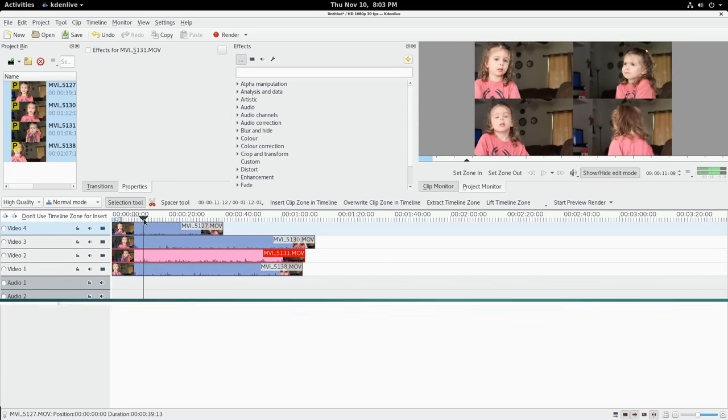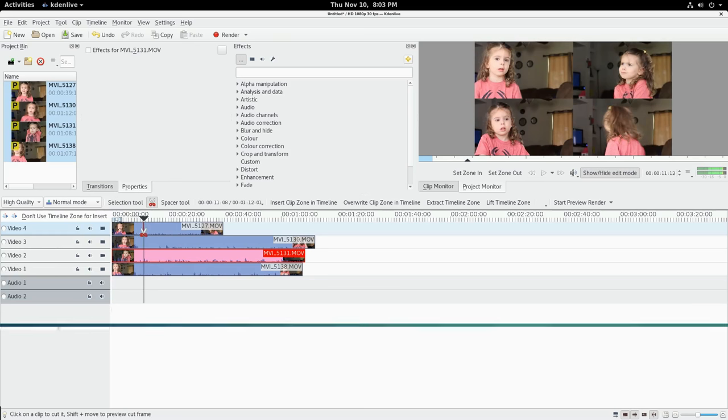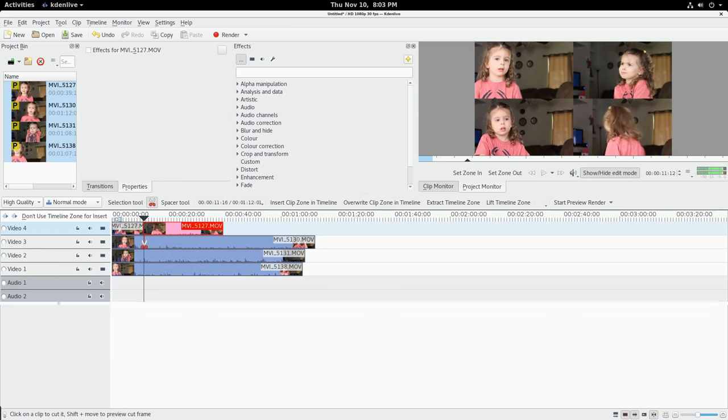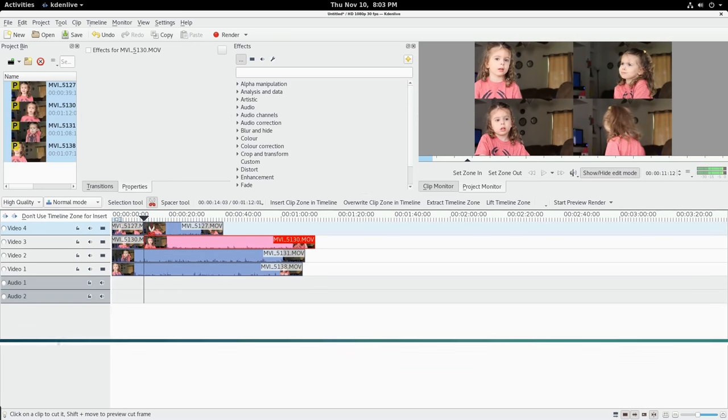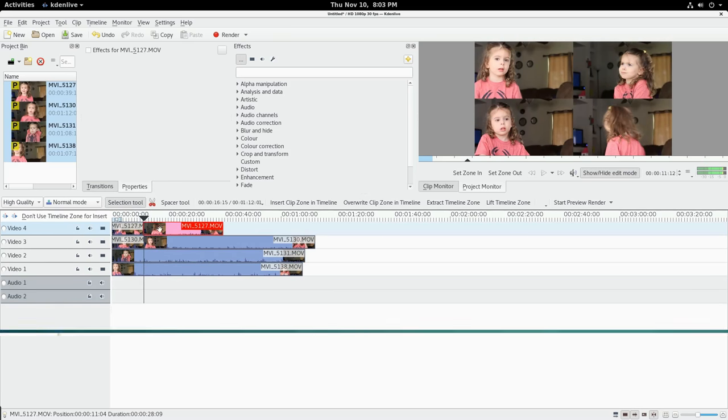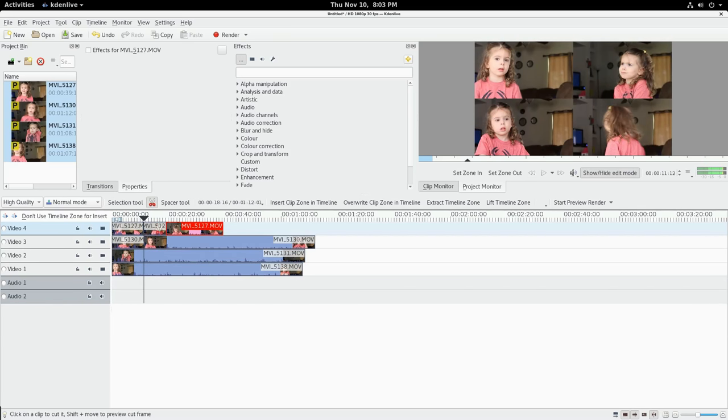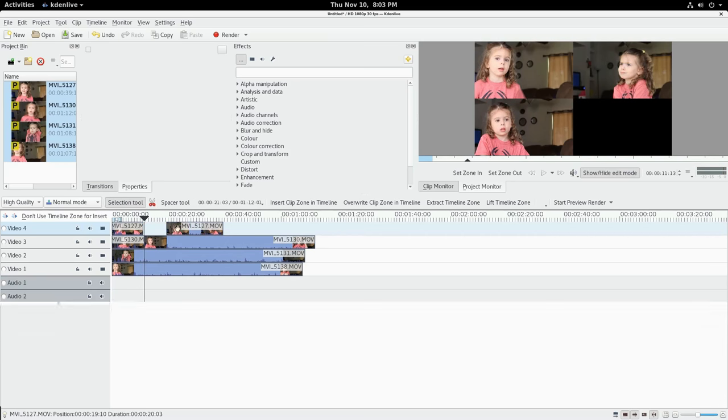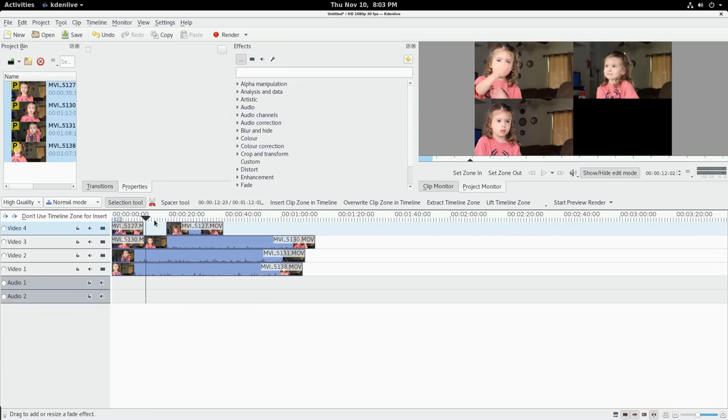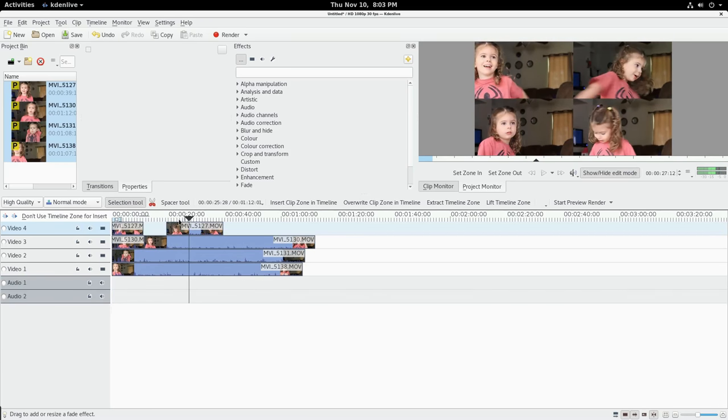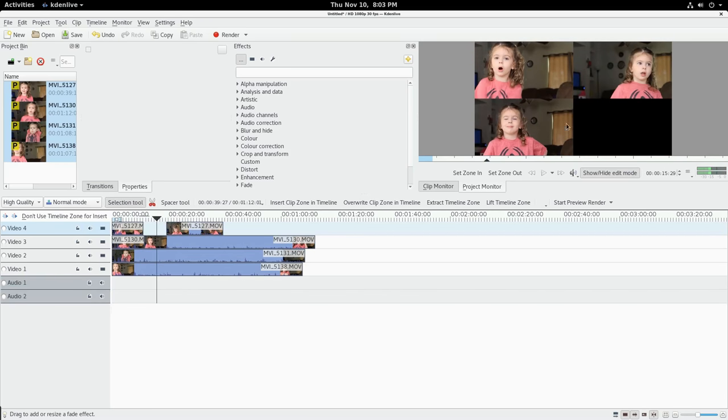Then of course I switch back to the full resolution ones when I'm rendering. So now I can come through here and be like, oh yeah, I want to cut to this track at this point. Then I can cut out this here.